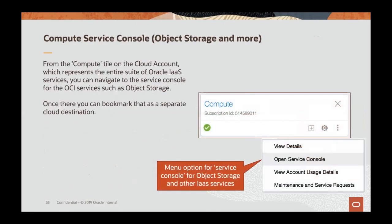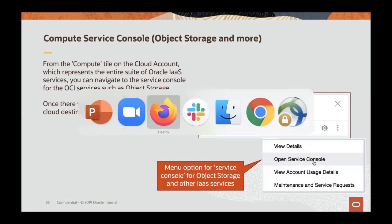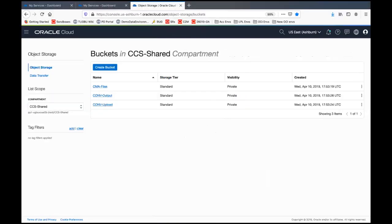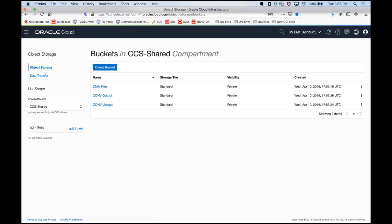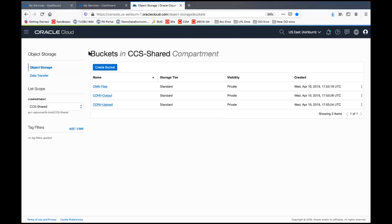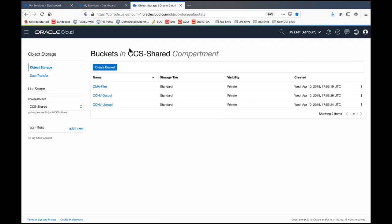So as I mentioned, from the compute tile, you can do the open service console and that will take you over to the OCI windows and object storage in particular. So let's go and look at that. Here I'm switching over to my browser. I've accessed my object storage. And so it looks something like this. Object storage, we here have a view of buckets in a particular compartment.